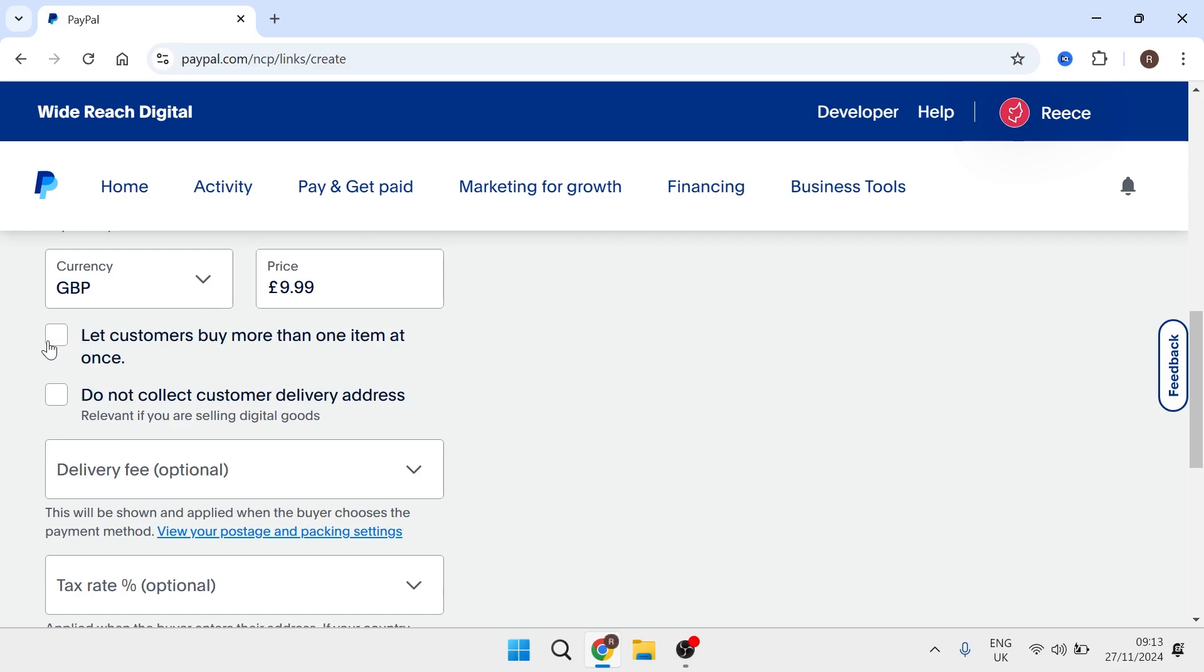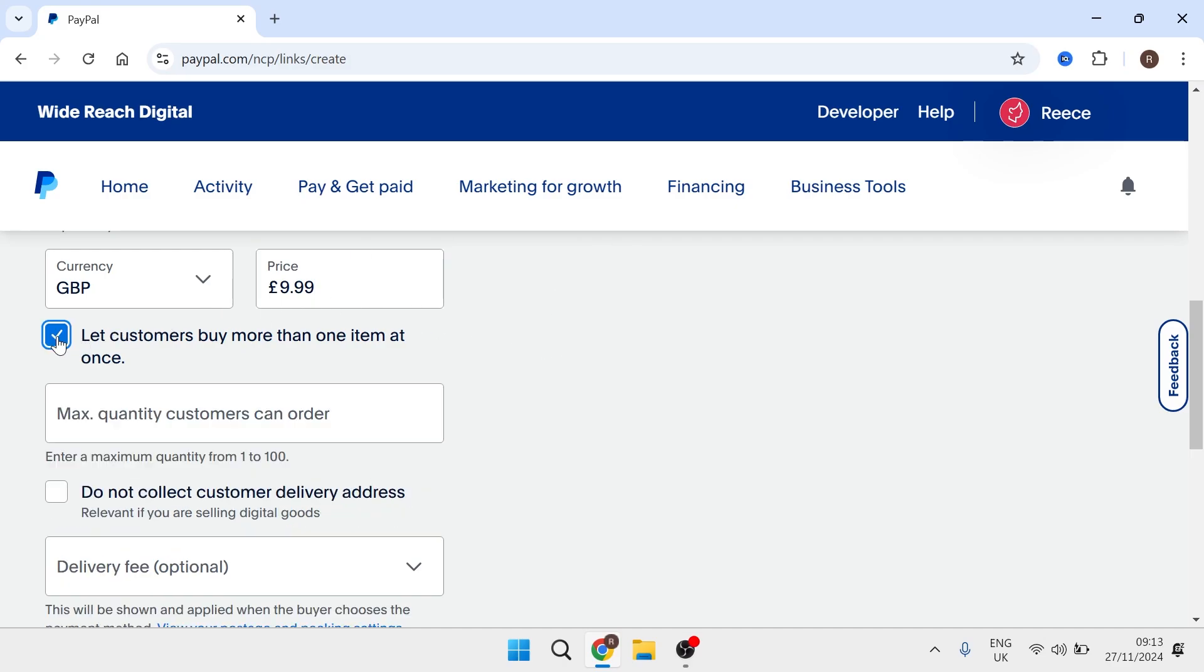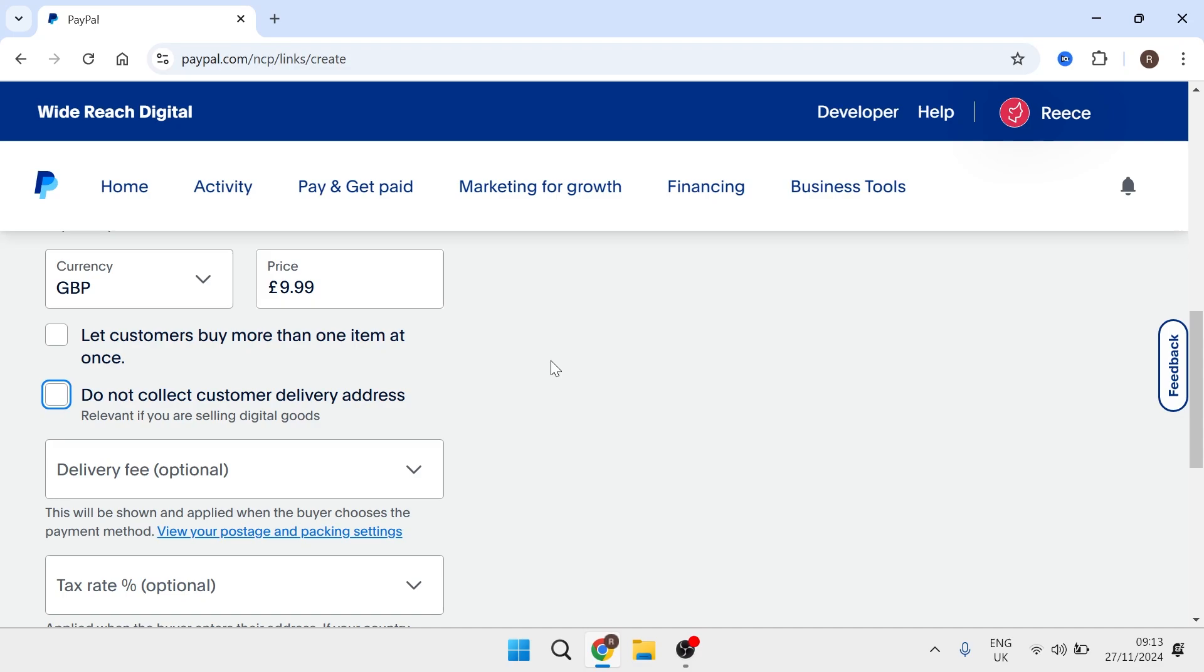You can decide whether you want to allow your customers to buy more than one item at once and then you can decide whether you want to collect your customer's delivery address. If you're selling a physical product then you definitely want to keep this option checked.